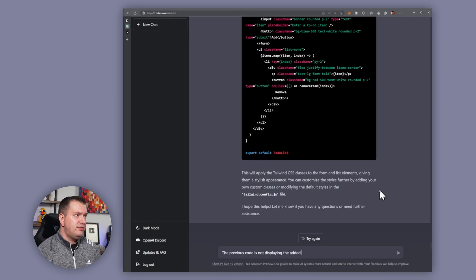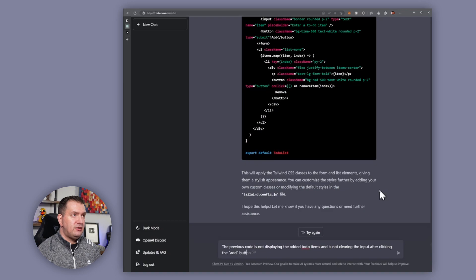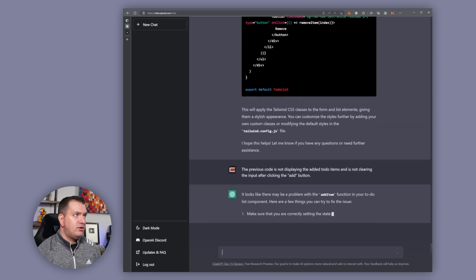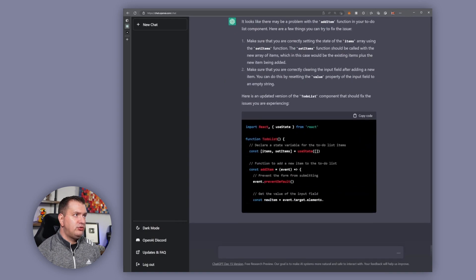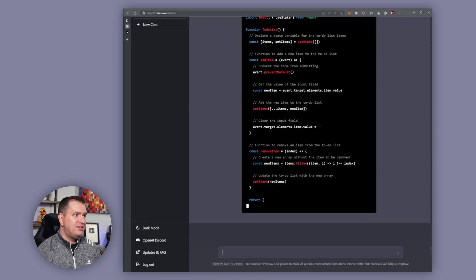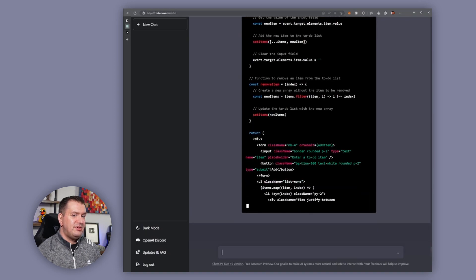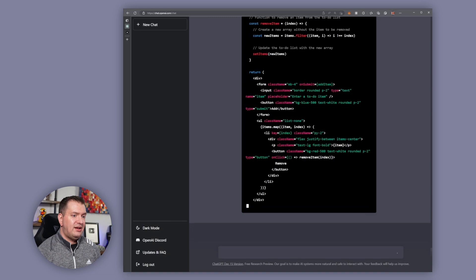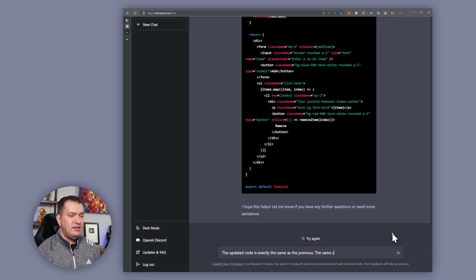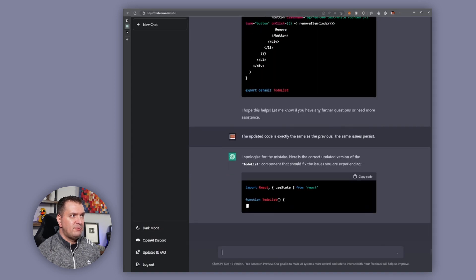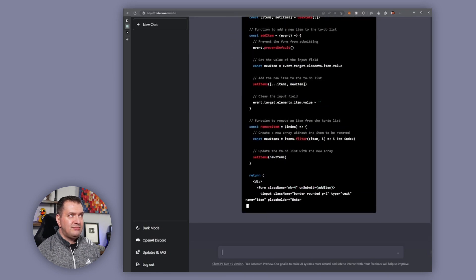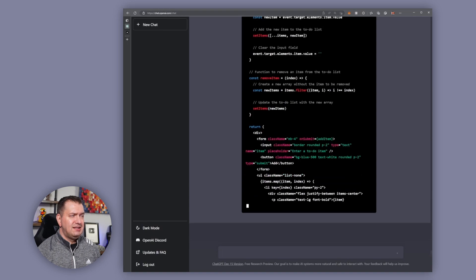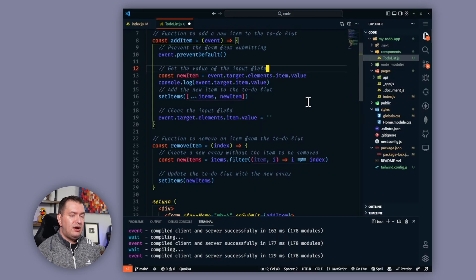So let's go back and ask ChatGPT about the issues with our items not showing up. I'm going to say the previous code is not displaying the added to-do items and is not clearing the input after clicking the add button. All right, so seems like it's coming up with a new solution. But this code is actually exactly the same as the previous code so I know that's not going to work. Let's tell it that the code is the same and we're still having issues. Let's see what happens. So it looks like it's writing the exact same code again and that's not good.